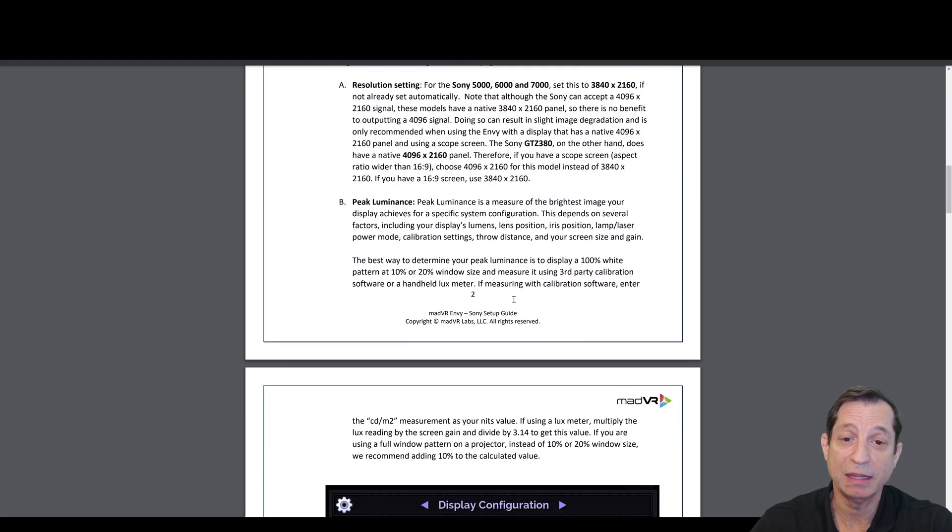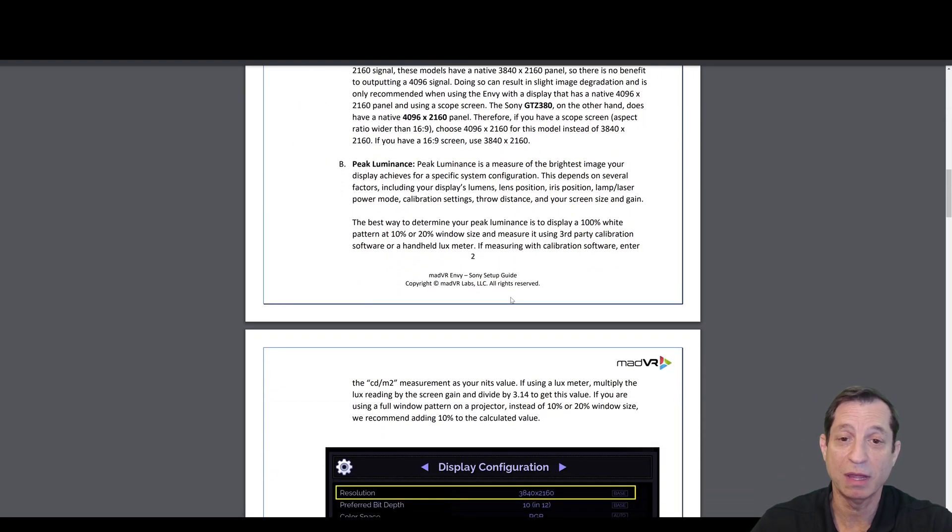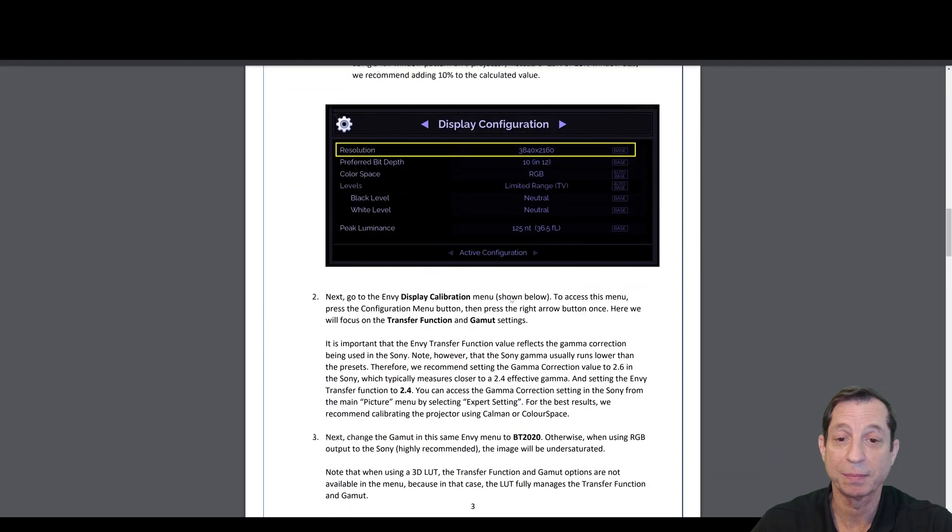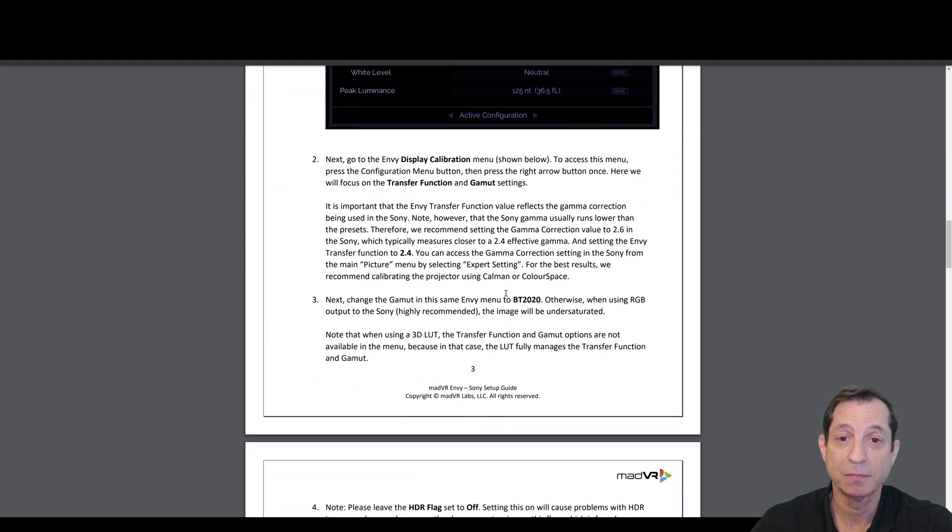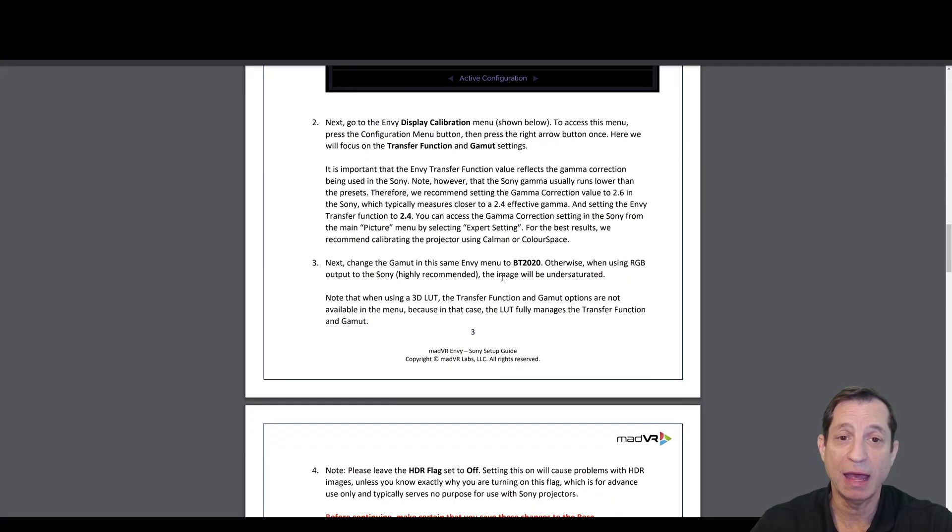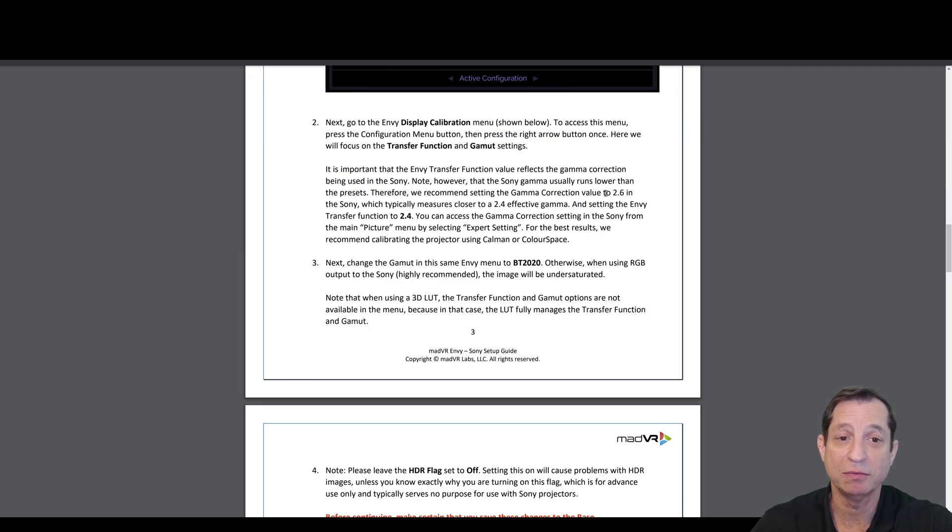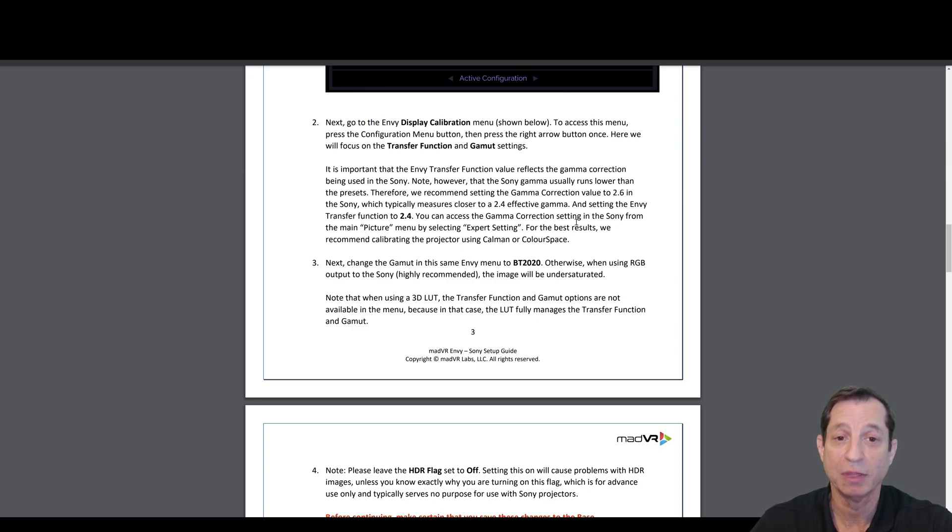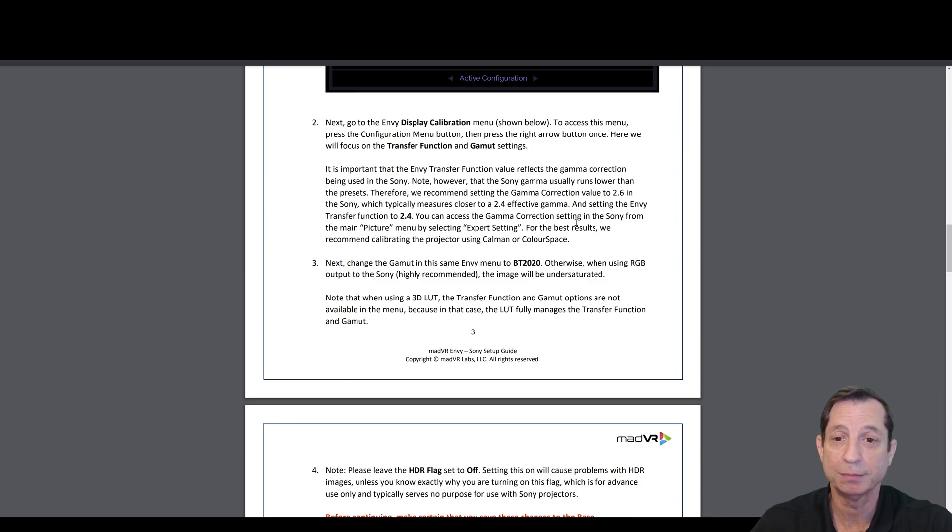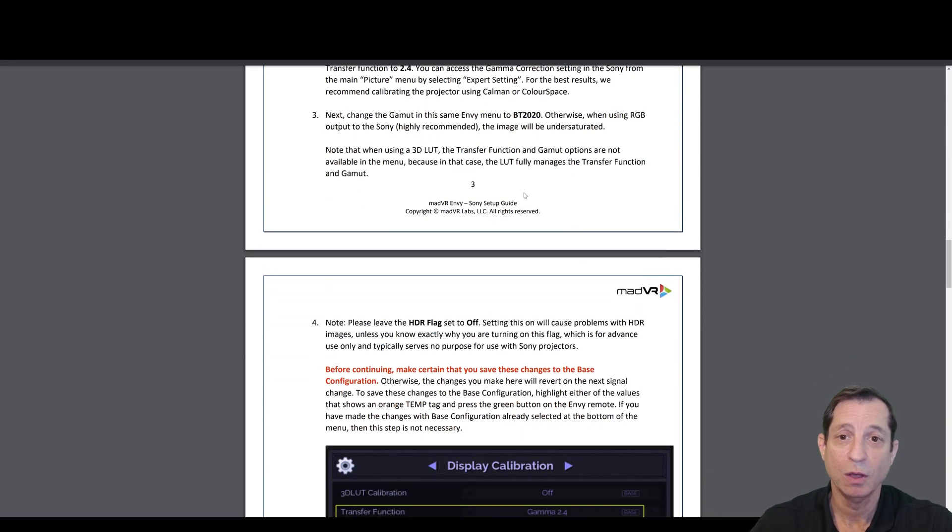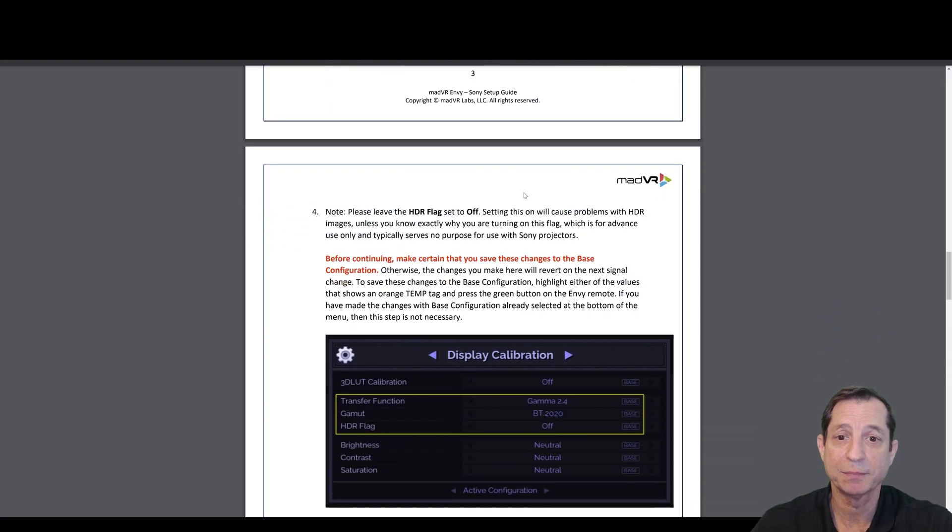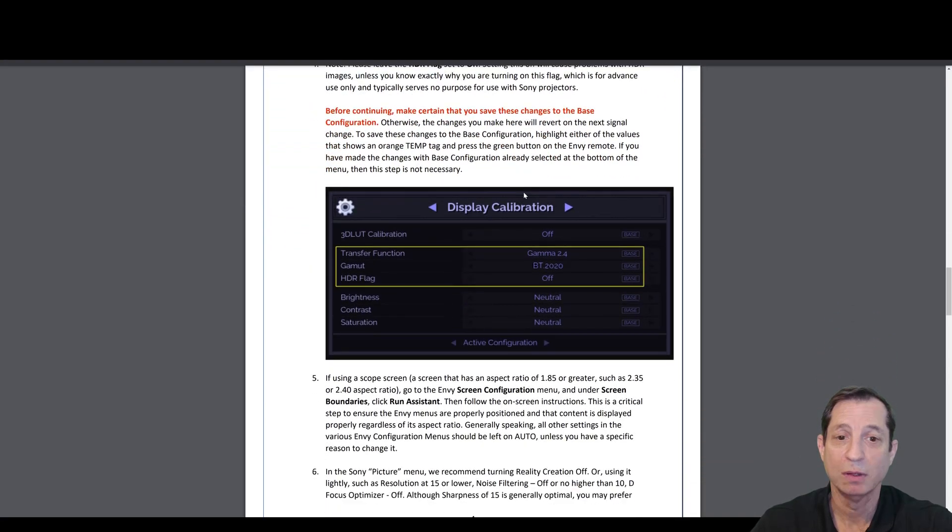Peak luminance, we'll set that in the Envy. We're going to cover that in an upcoming lesson. On the Envy Display Calibration menu, you'll need to set the transfer function and the gamut settings. The transfer function needs to match the gamma setting in the display. In the case of the Sony, the gamma runs a little bit different. If we choose a gamma correction value of 2.6 in the Sony, that will typically equate to about a 2.4 effective gamma. So we want to put the Sony Gamma Correction Value to 2.6, and in the Envy, we'll use 2.4. We also want to change the gamut in the same Envy menu to BT2020. You can see these selections here.